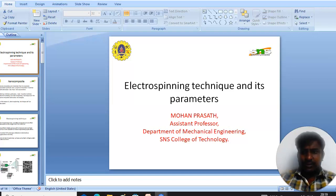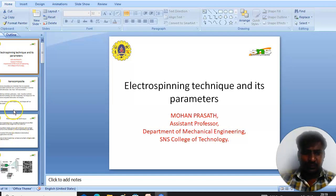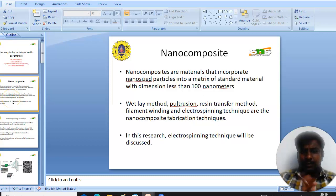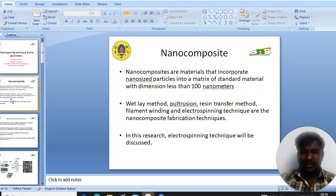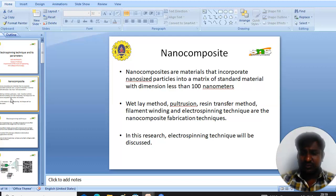Good evening. I am going to take a seminar on electrospinning technique and its parameters. Before that, I will give you an introduction on what nanocomposites are. Nanocomposite materials incorporate nanosized materials into a matrix of parent material.